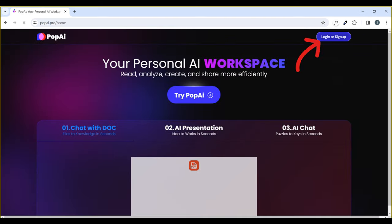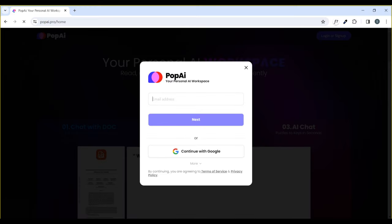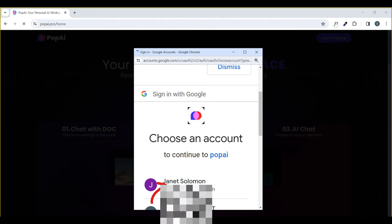The next thing you're going to see is this page. We are going to go ahead and create an account with them. I'm going to use my Google account — you can decide to use your email, that is totally okay. Click on 'Continue with Google' and this page will pop up. Select your Gmail and hit enter.